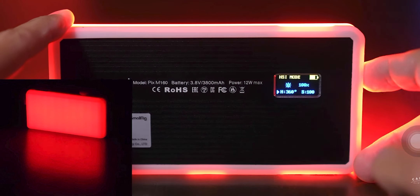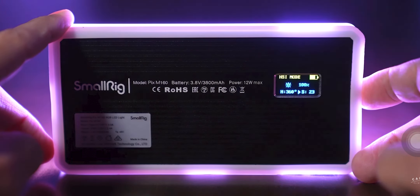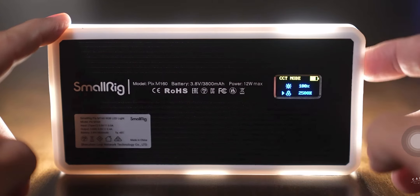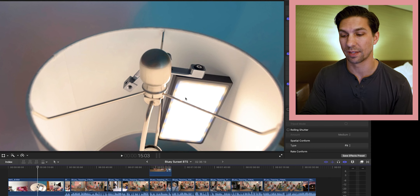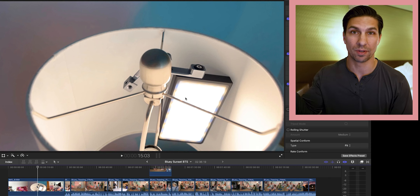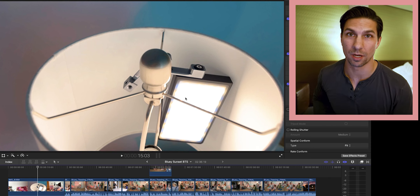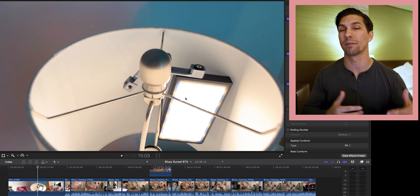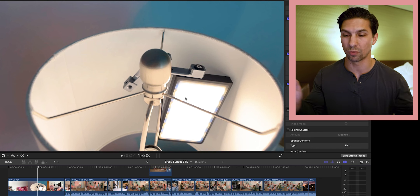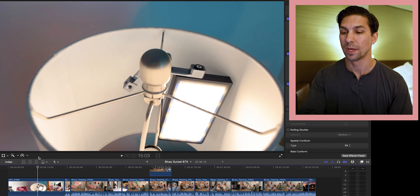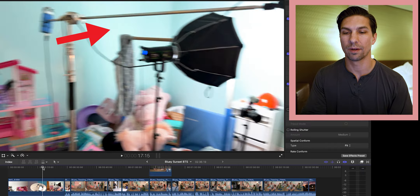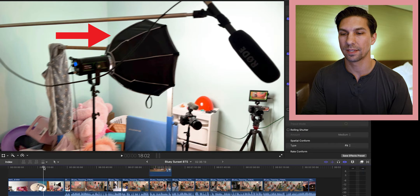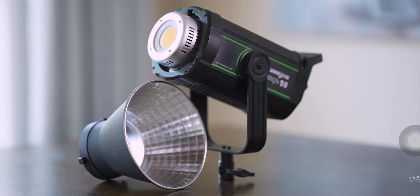I'll have links in the description for all the various lights I used as well as all my camera gear, so if you're interested you can check those out. If you have any questions, post them in the comments about gear, lighting setups, or whatever and I'll try to help you out.